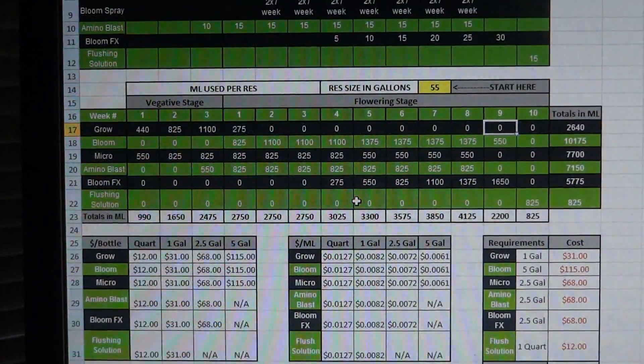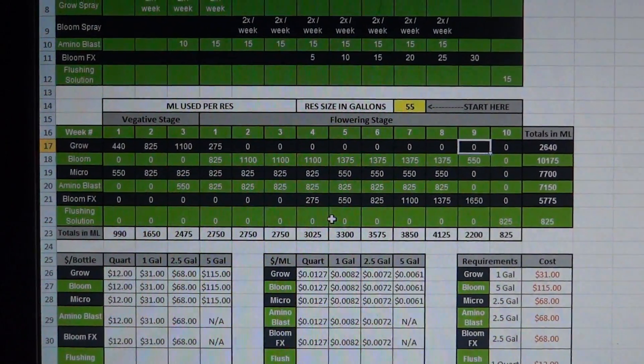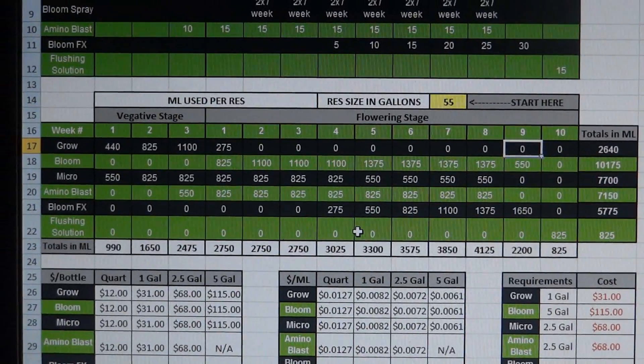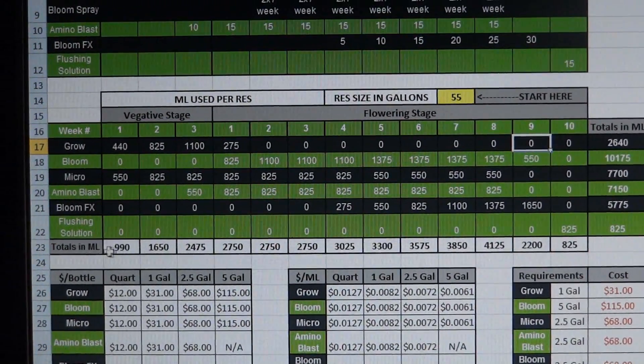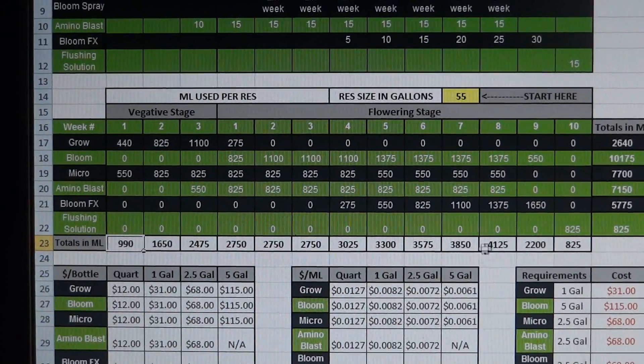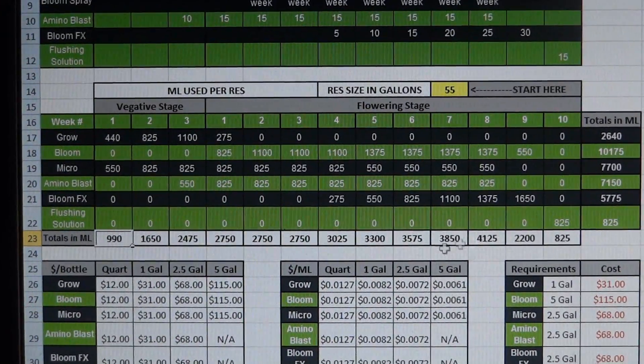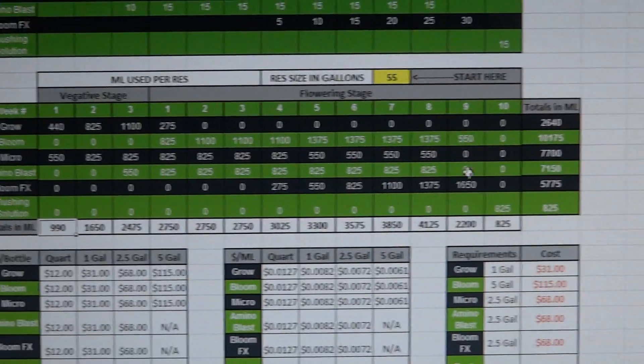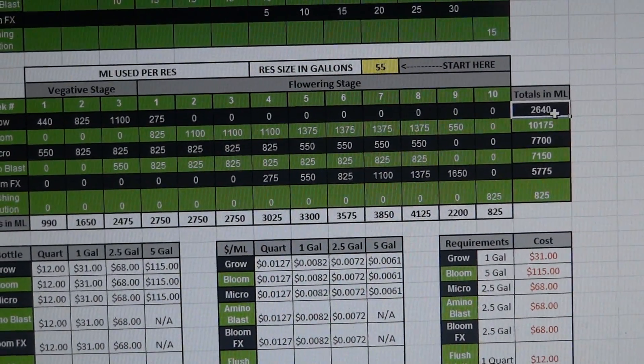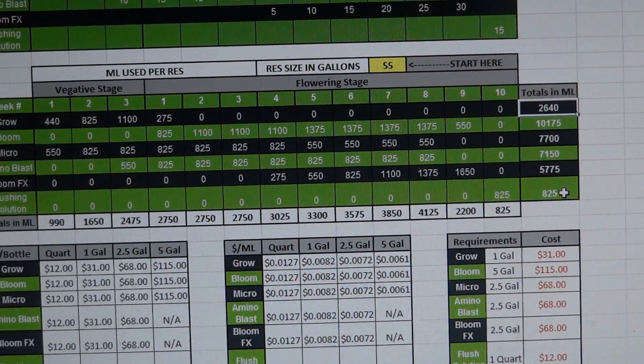So it makes it pretty easy and it will also update with whatever information is up here. So what this second table down here does is tell you how many total milliliters are going into your reservoir at the end of every single week.